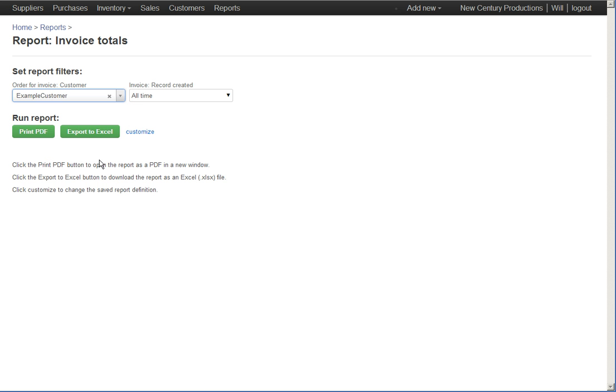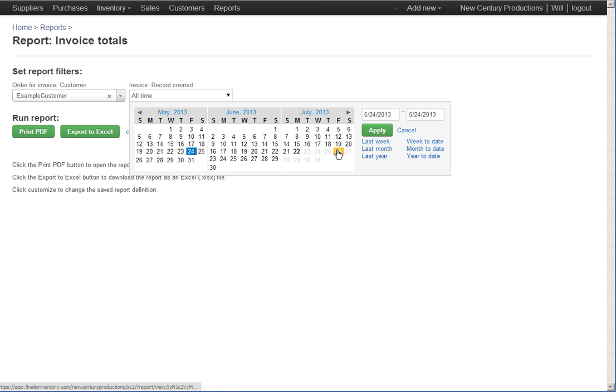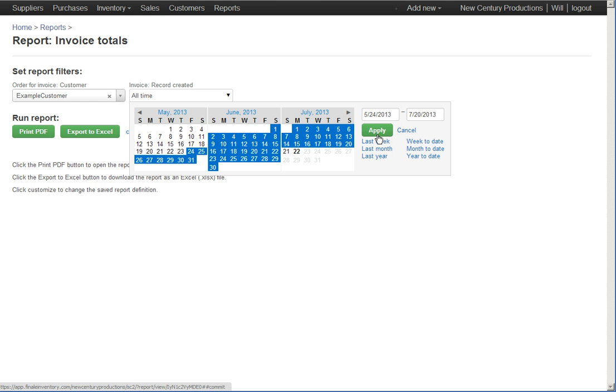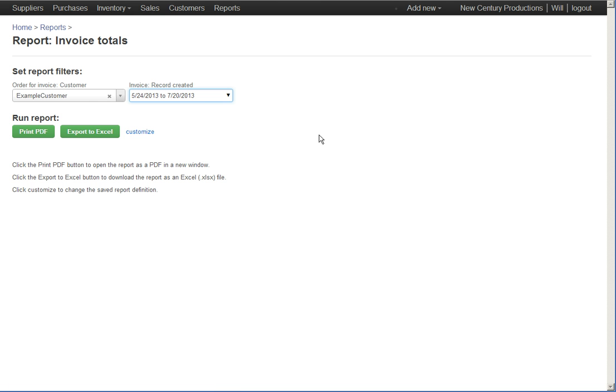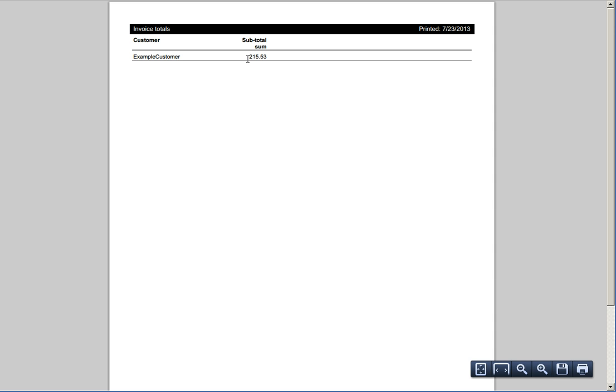We pick a customer, we pick a date range, we run the report and it tells us for that customer, example customer, in that time range the sum of all of the invoices was that amount.